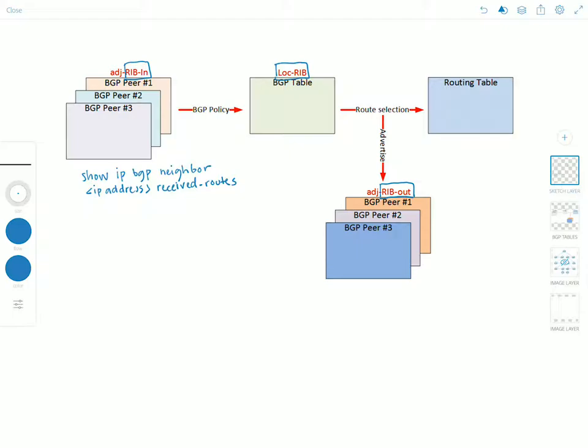And you would use the show IP BGP command to view the contents of the local RIB table.